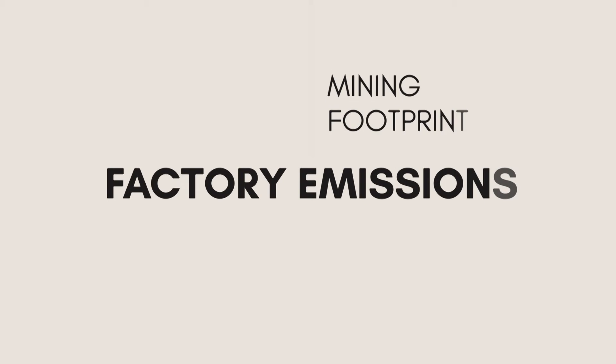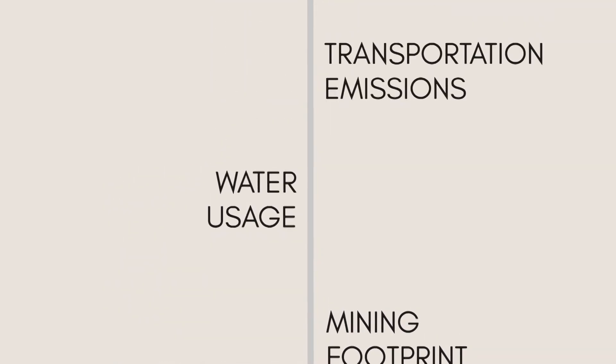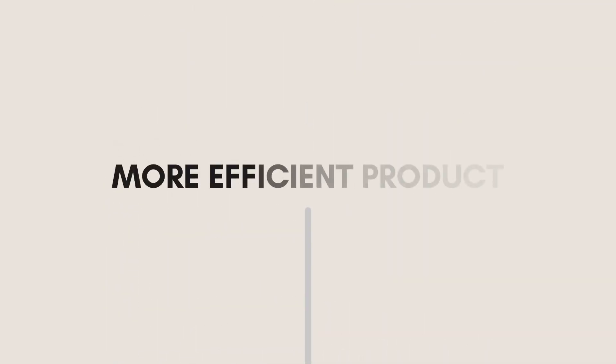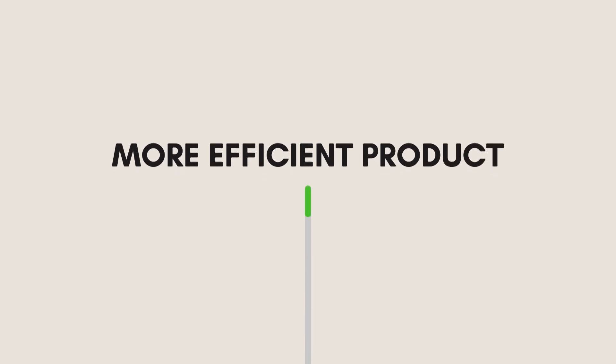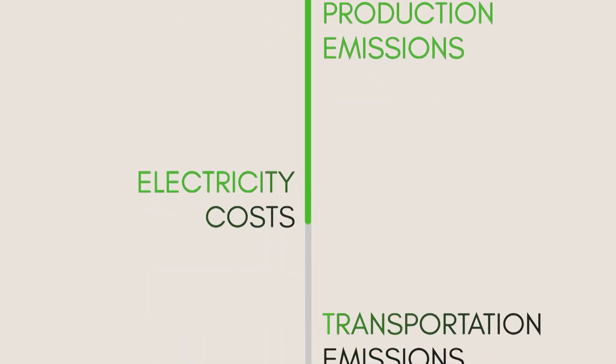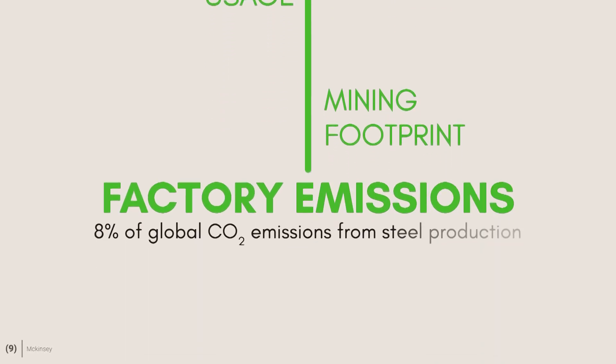Instead of focusing on what is producing pollution and working up the chain, making a slightly more efficient product that factories spend less energy producing is far more efficient, and only requires the changing of one relatively small step.